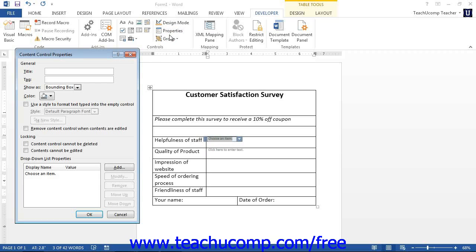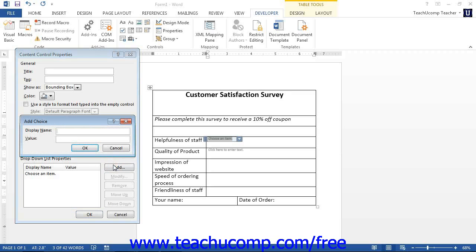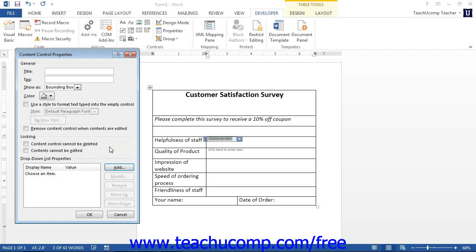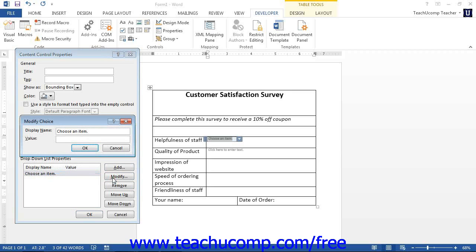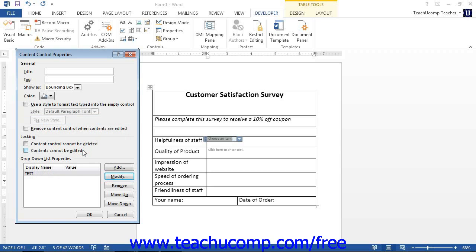If you have a drop-down list or combo box selected, you will see a list of possible choices for the control appear in the drop-down list properties section. To add a choice to the list, click the Add button to open the Add Choice dialog box. Here you can enter the value to display in the list in the Display Name text box, then enter the actual value to use and store it in the Value text box. Click the OK button to add it to the list. To modify an entry, select a choice and then click the Modify button to open the Modify Choice dialog box, where you can edit either the Display Name or the Value fields, and then click OK. To remove a choice, select a choice and then click the Remove button. To rearrange the order of the choices, select a choice to move and then click either the Move Up or Move Down button.